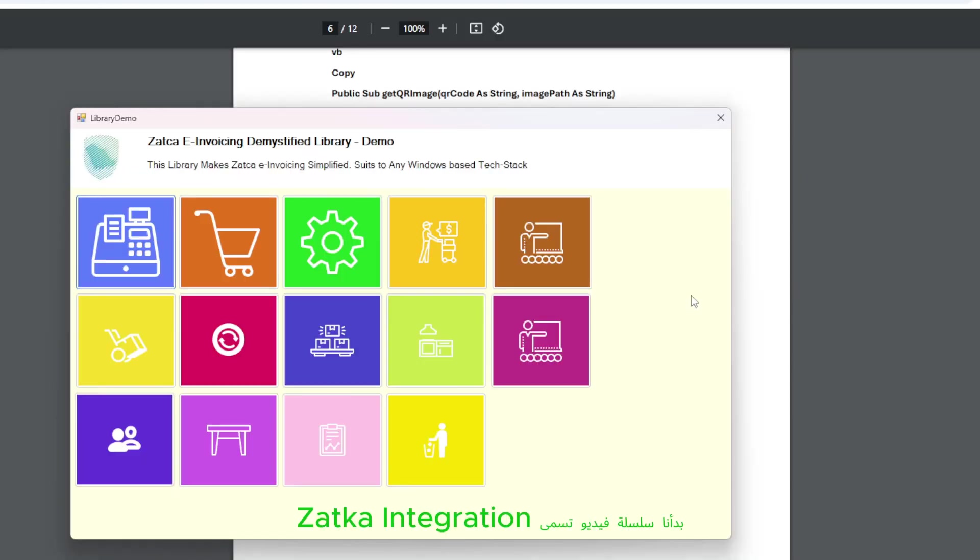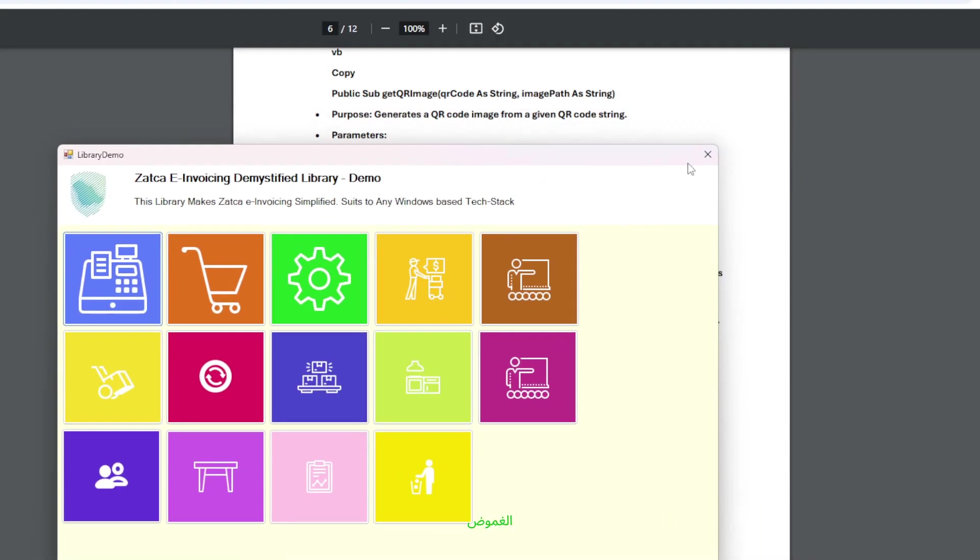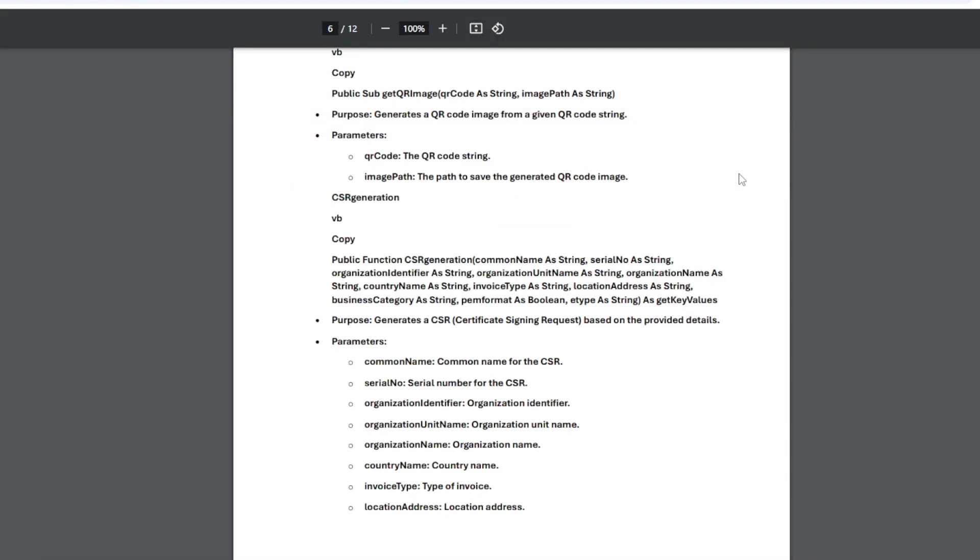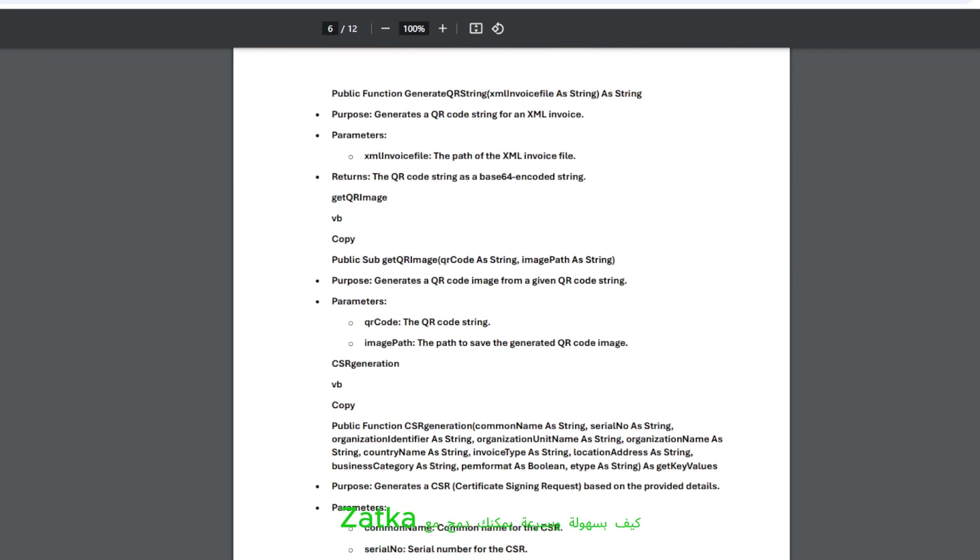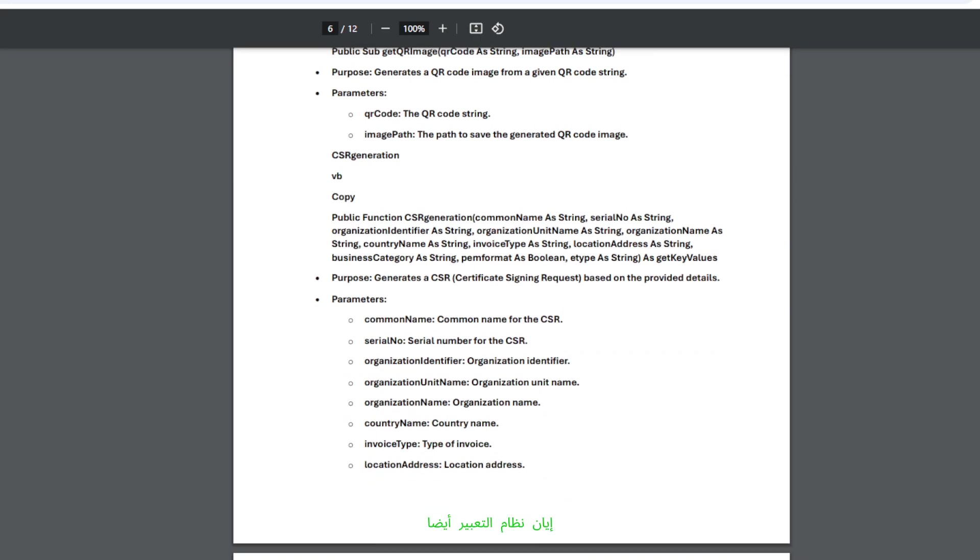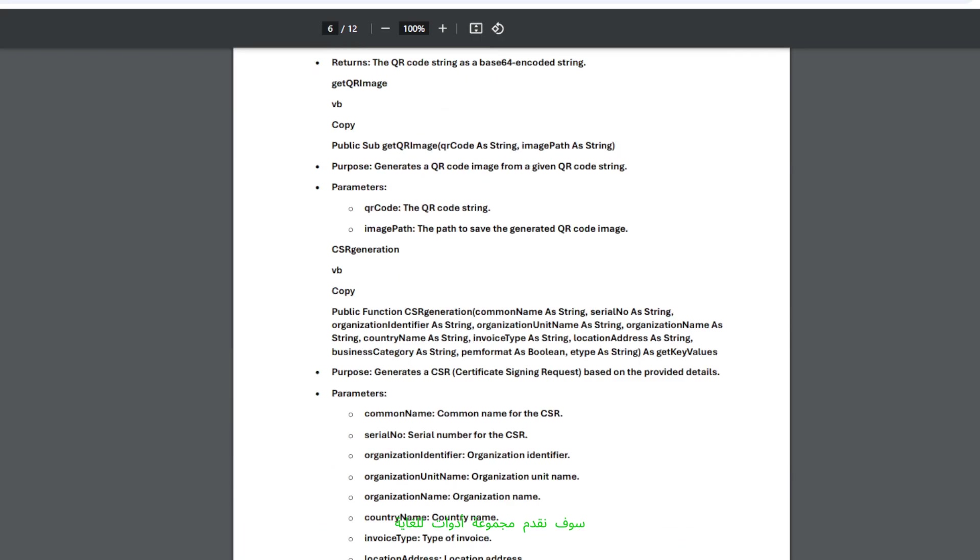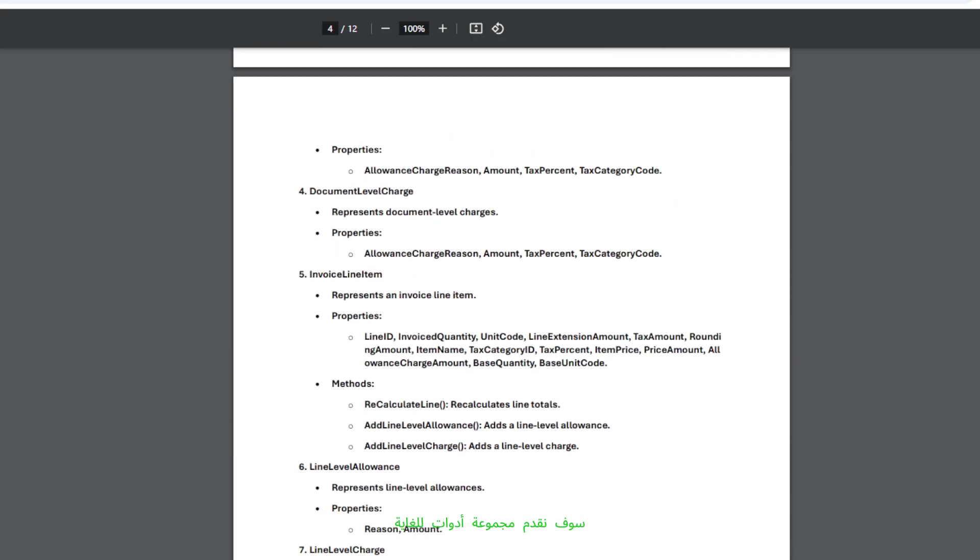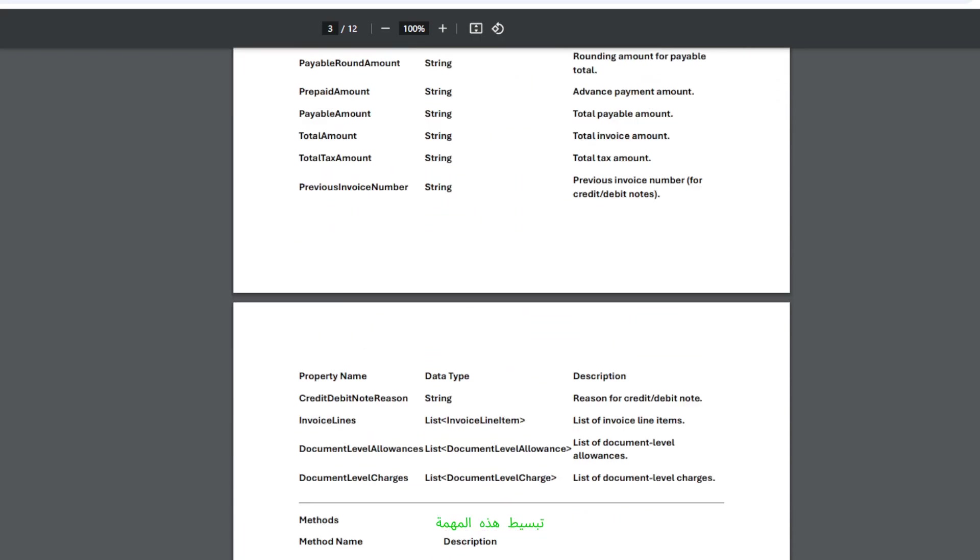Today we are starting a video series called Zatka Integration Demystified, explaining how easily and quickly you can integrate with Zatka e-invoicing system. Also, we will introduce a toolkit to extremely simplify this task.